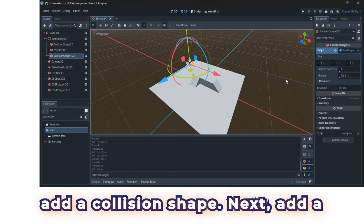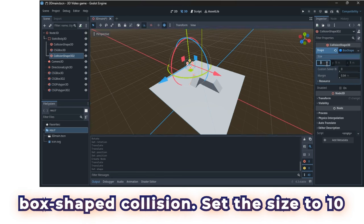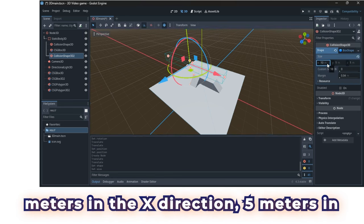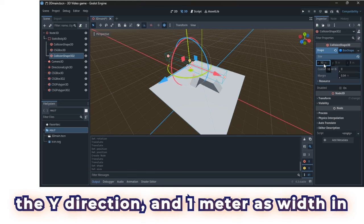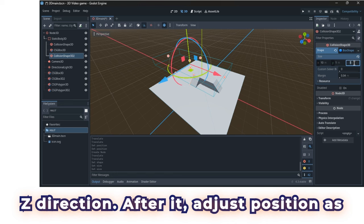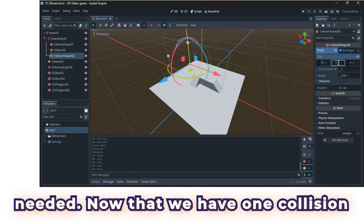Next, add a box-shaped collision. Set the size to 10 meters in the X direction, 5 meters in the Y direction, and 1 meter as width in Z direction. After it adjust position as needed.